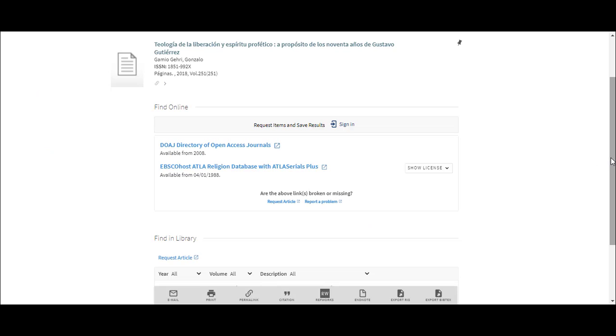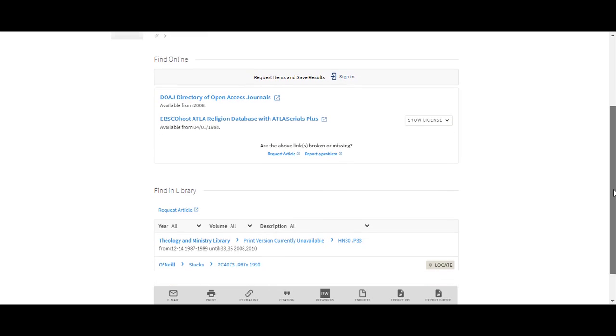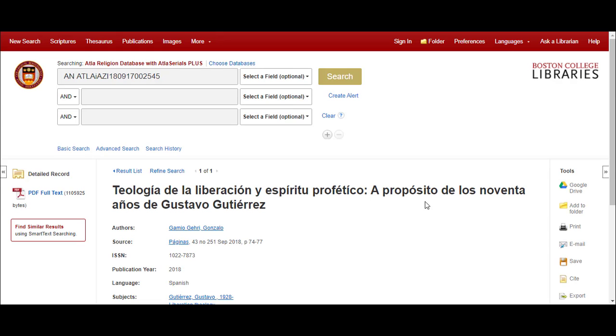That button will take you to the record for the article you are seeking, which will indicate whether we have access to that content either electronically or in print. If we do not have that article, don't worry as there are other ways to obtain it.